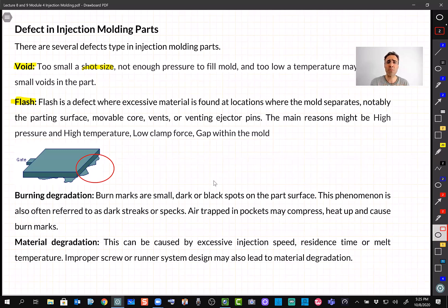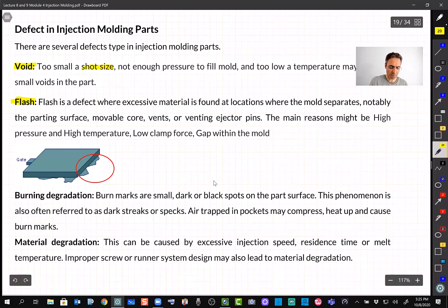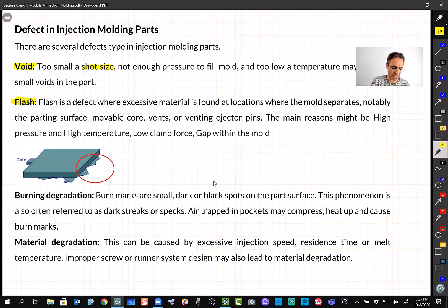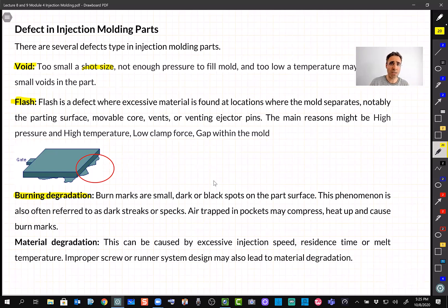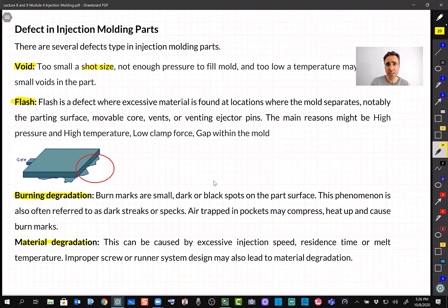If the amount of plastic is more than needed, the plastic tries to escape through the gaps between the two mold halves, even with tight tolerances, because the pressure is high. This creates what we call flash. If temperature is too high, burning degradation occurs — the plastic's properties change, causing discoloration or altered mechanical properties. High injection speed can also cause material degradation.